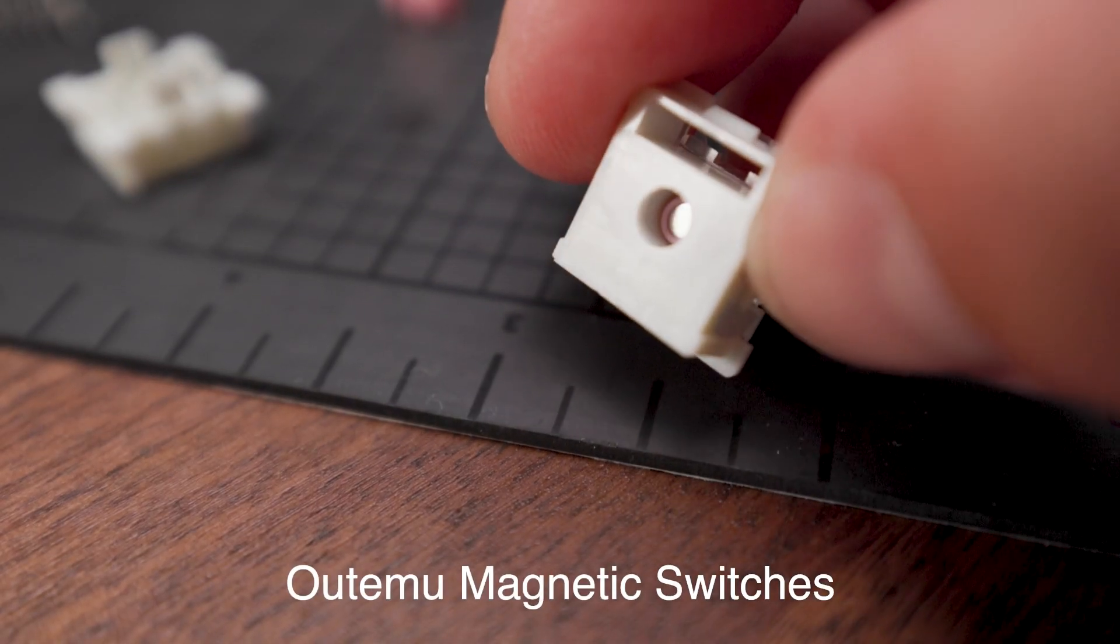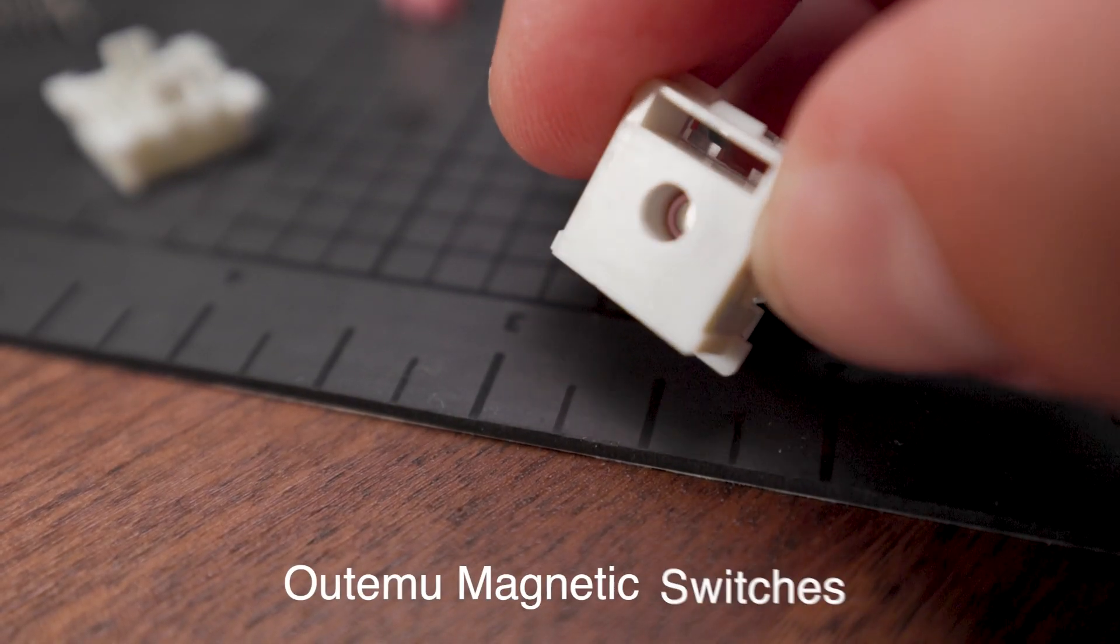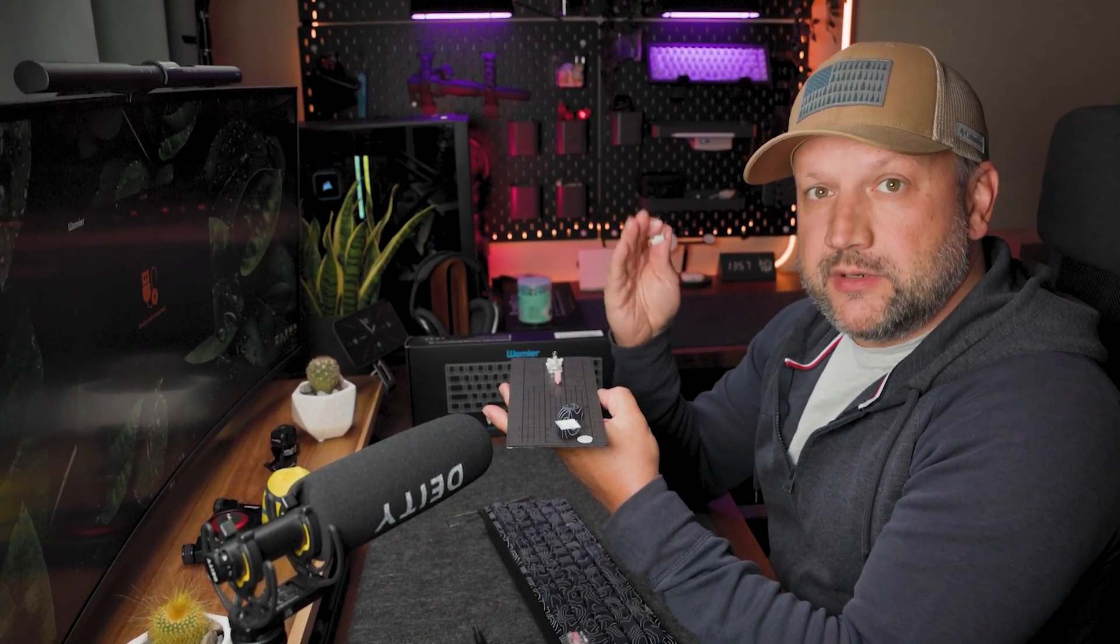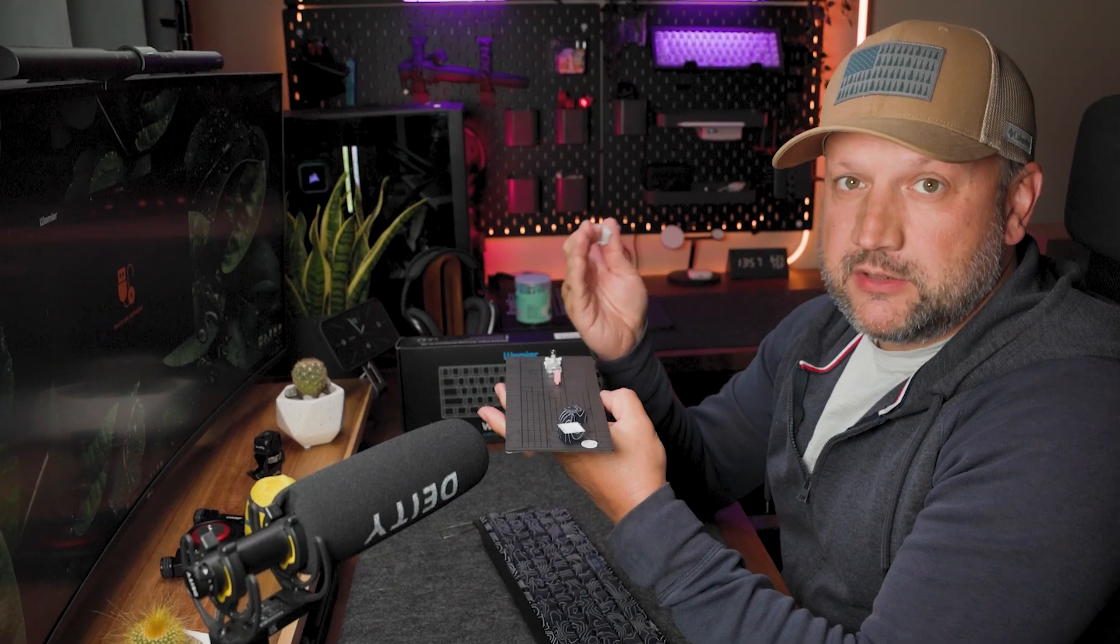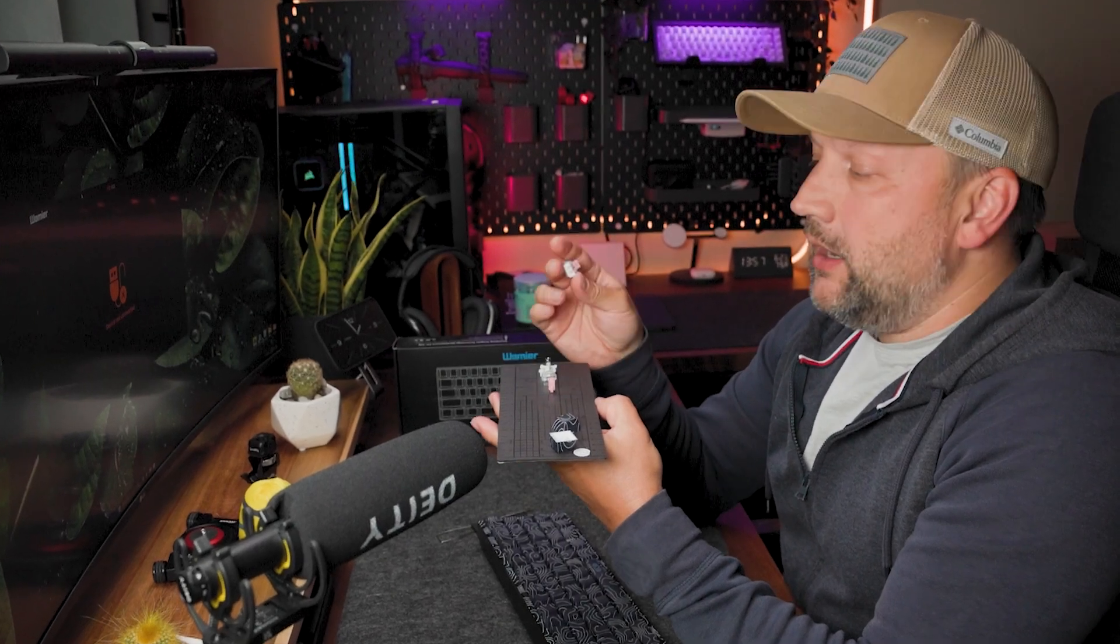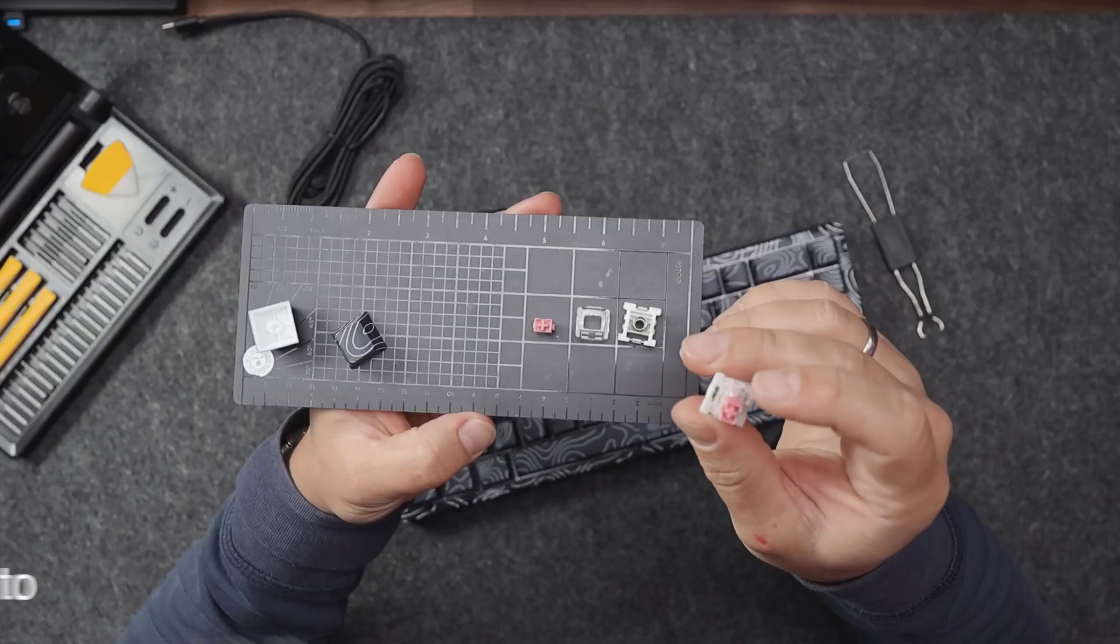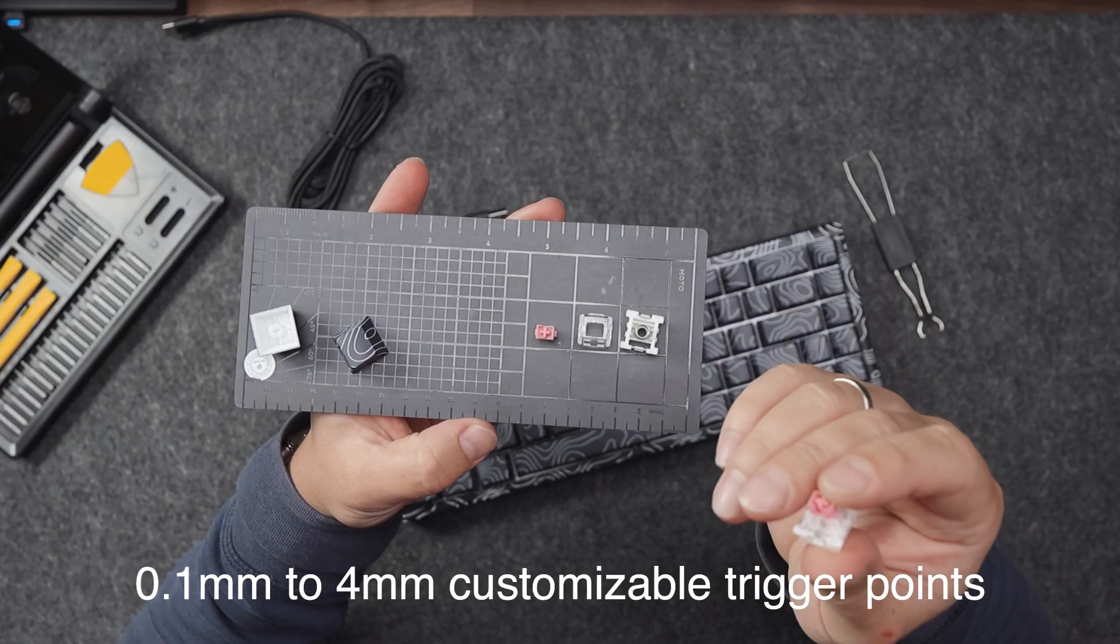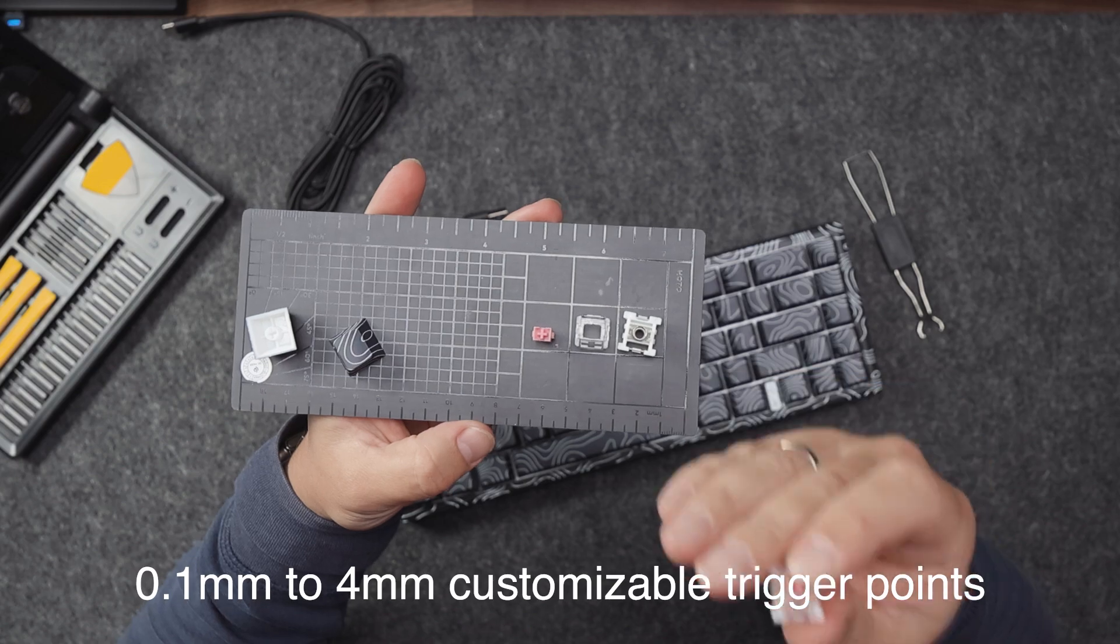From the switch point of view, we have this Outemu magnetic switch with a standard length of the spring - this whole movement from the top to the bottom is 4 millimeters as always. And because this is a magnetic switch, you can change the actuation point from 0.1 to 4.0 millimeters.